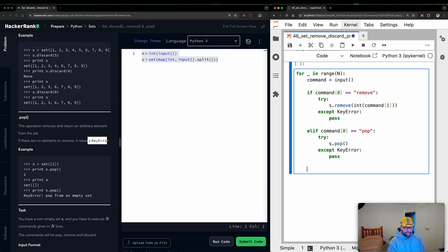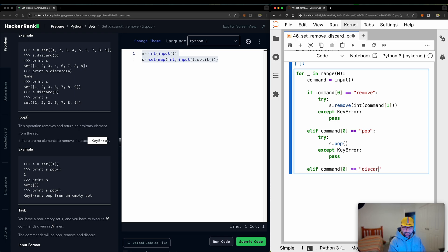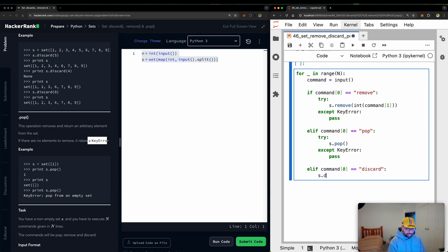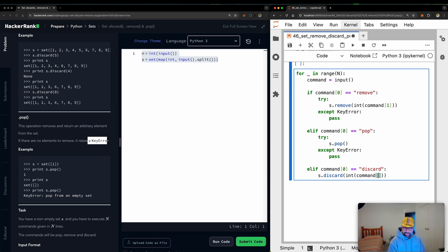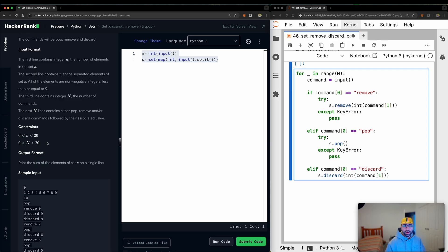Discard is pretty easy. So elif command sitting at index zero equals discard. Then all you need to do is s discard integer of command, command sitting at number one.